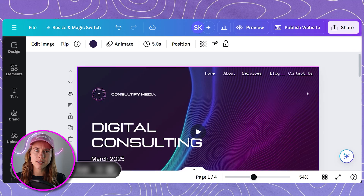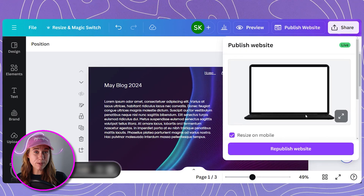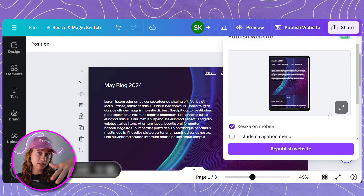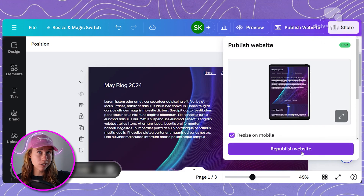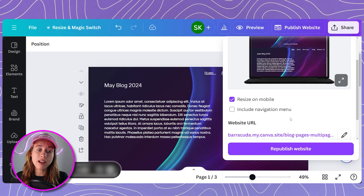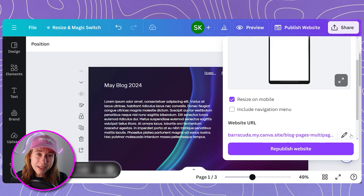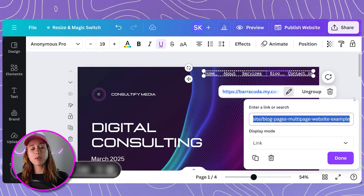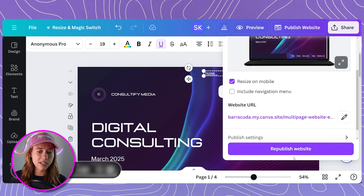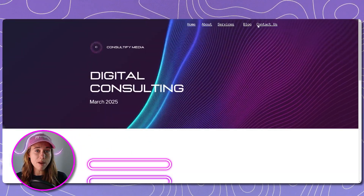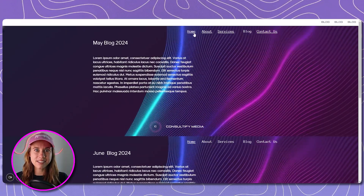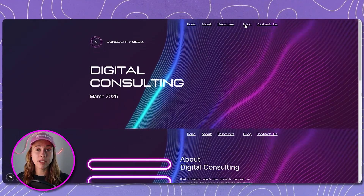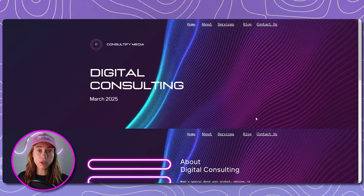You're going to publish this separate page — whether it's a blog, a portfolio, or whatever else you're highlighting — as a separate website that looks the same as your core website. Publish that without navigation as well, then link it to your main site using the URL provided by Canva. You can repeat this process for other pages as needed, maintaining the navigation structure. Make sure to test every single link on every single page to ensure your navigation functions smoothly and people can get where they're trying to go.